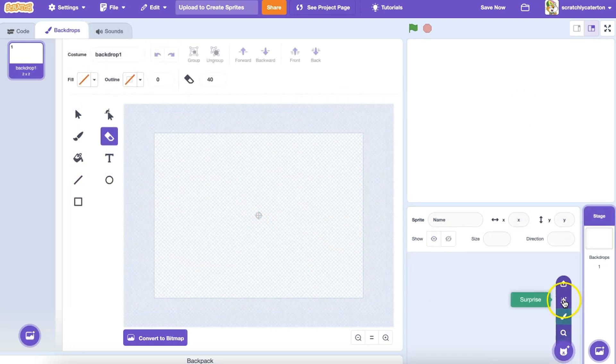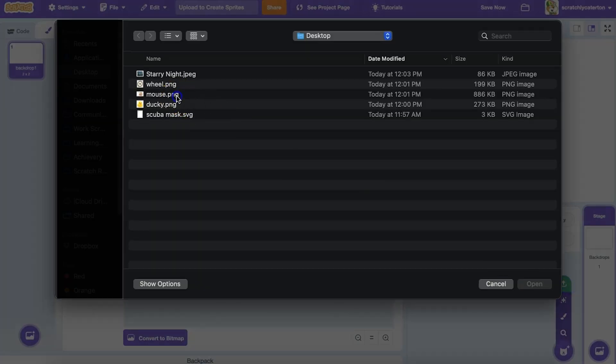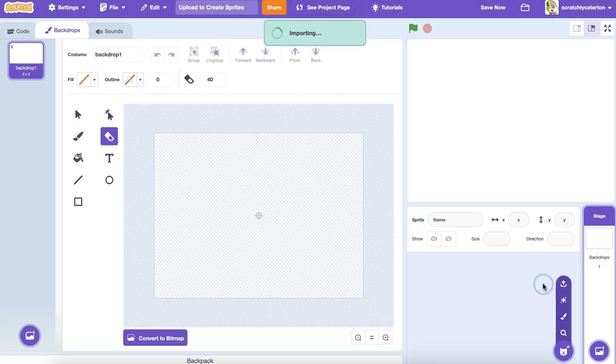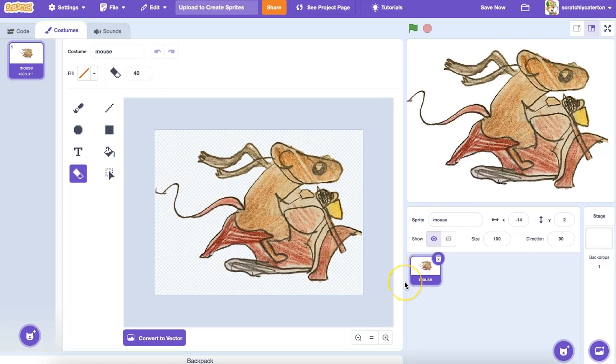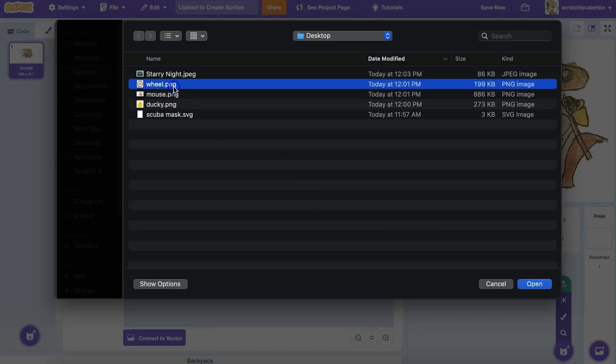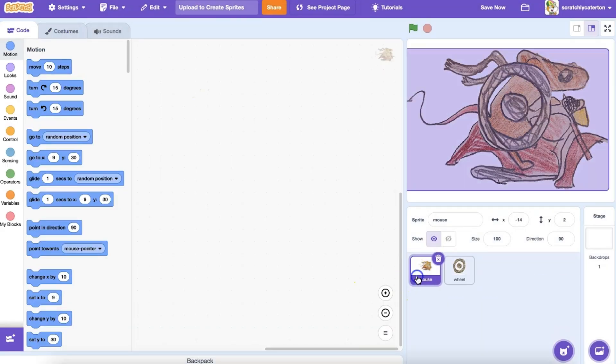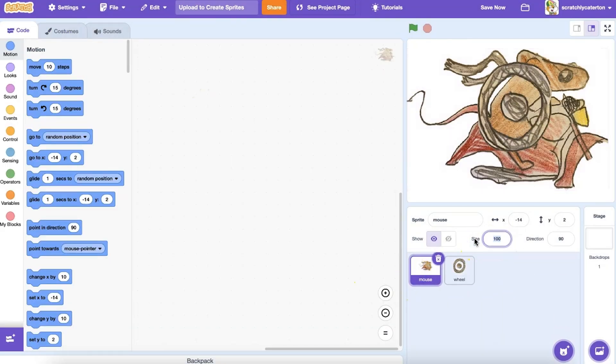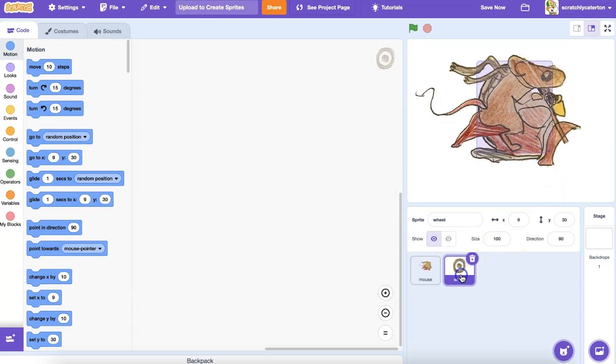Or perhaps I've made a drawing of my own that I want to upload. This mouse has been edited so there's no white background. It is best if the images you choose have a transparent background, such as a PNG with a transparent background, or SVG file.